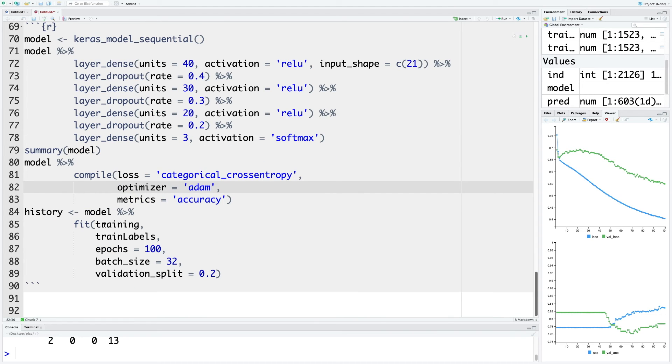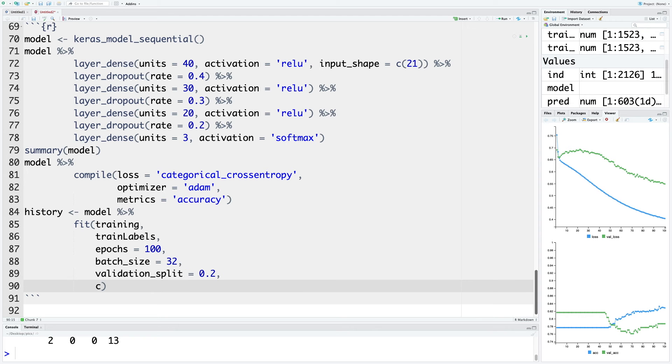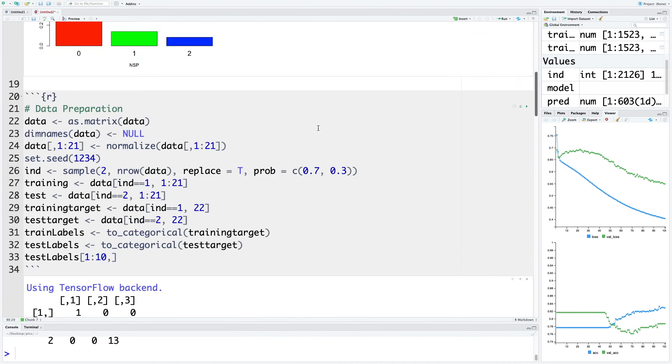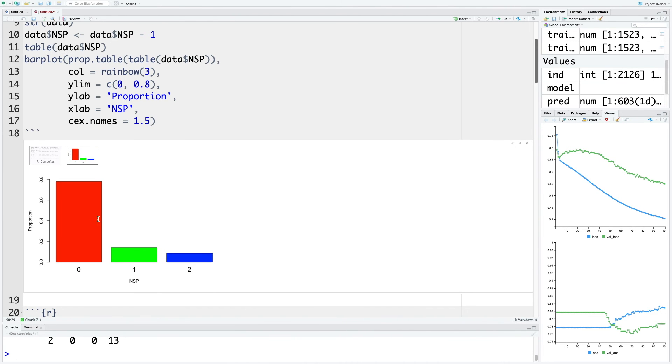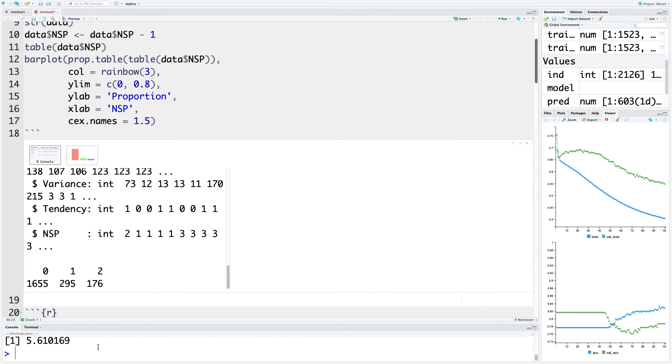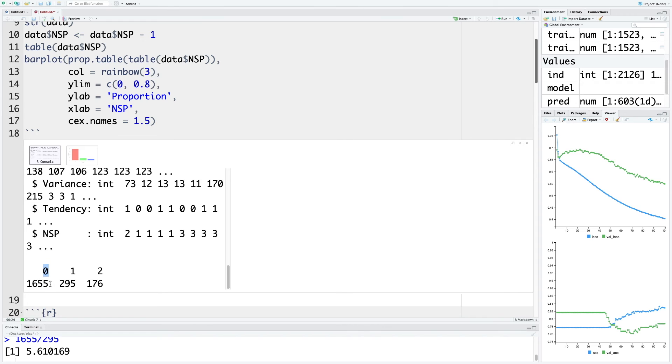In the fitting of the model, I'm going to add one more line which will be class_weight. Let's do some simple calculations: 1655 divided by 295, so that is 5.6. Number of data points in category 0 or normal patient category is 5.6 times more than category number one where patients are suspect.